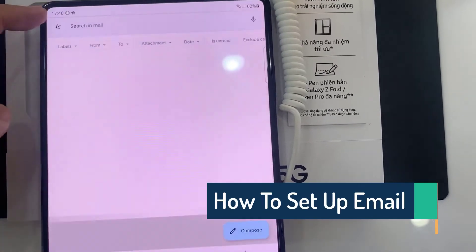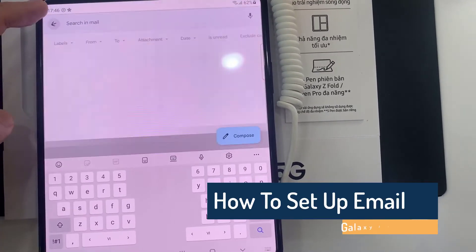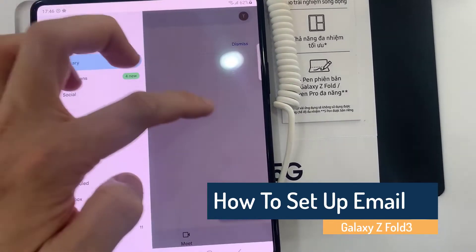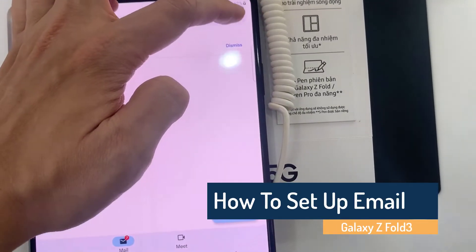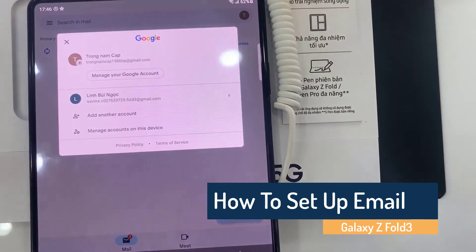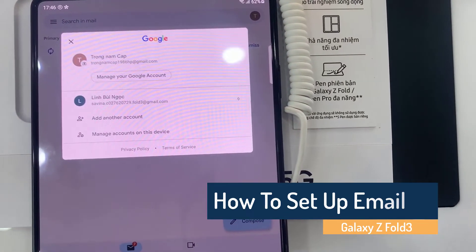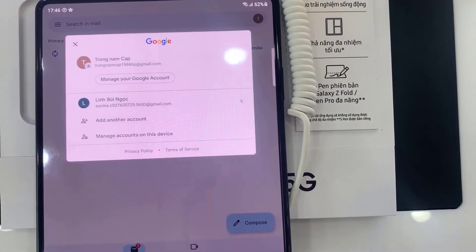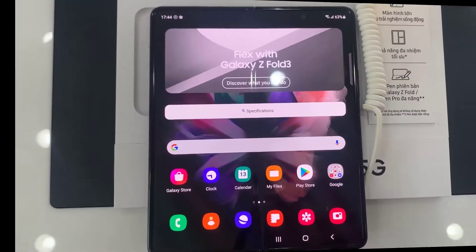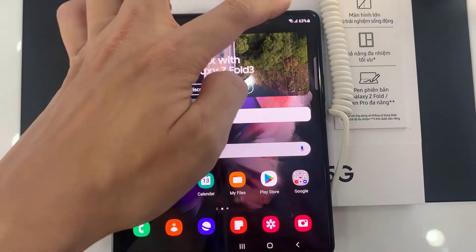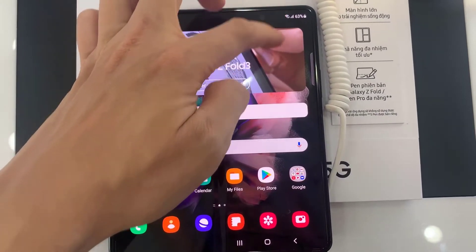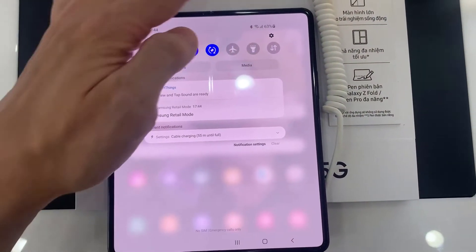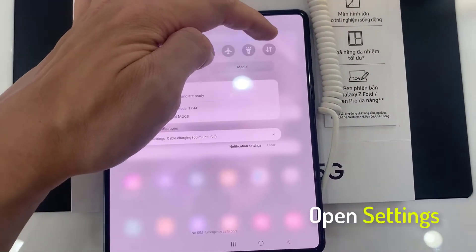Hi everyone! If you're a first-time Android user, you may find it a bit confusing where to start if you want to set up your email on Samsung Galaxy Z Fold 3. In this short tutorial, we'll walk you through the easy steps to get that done.